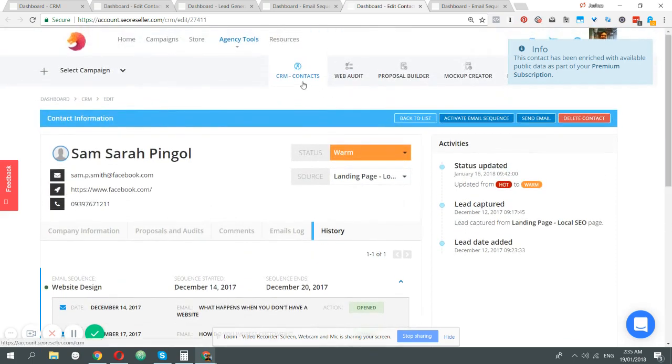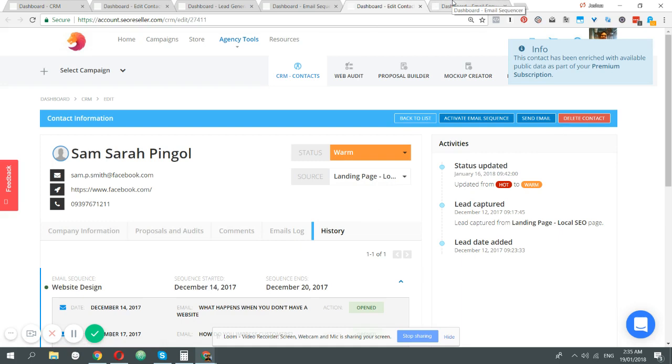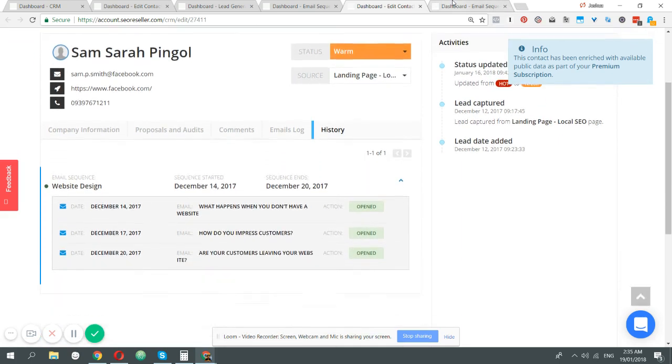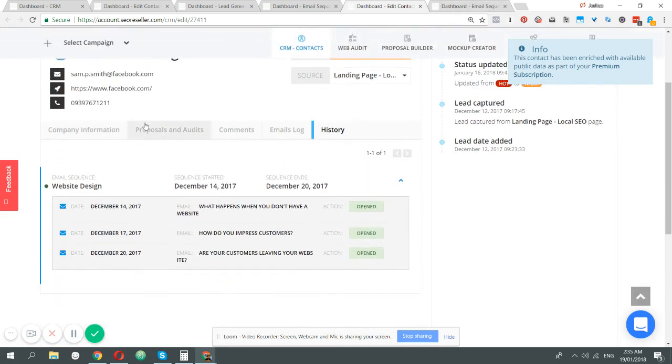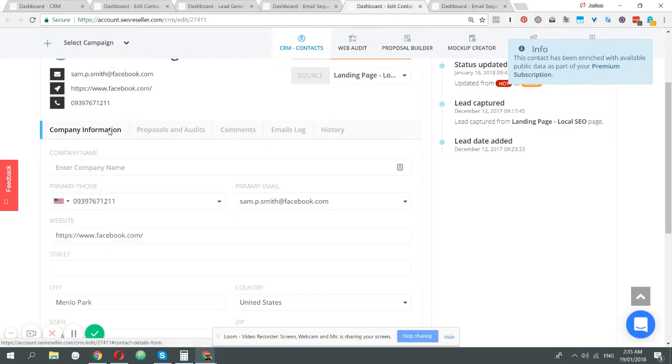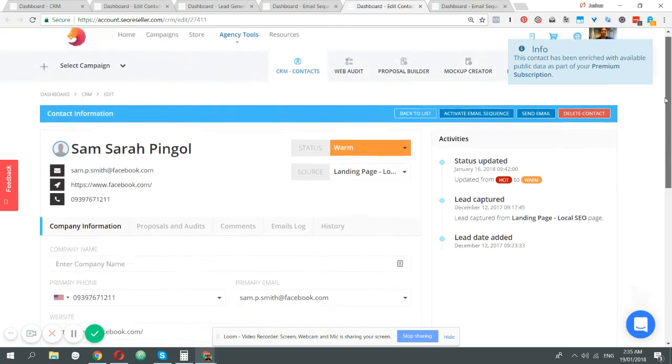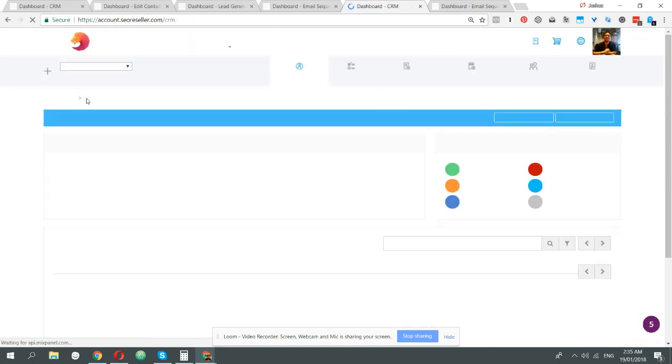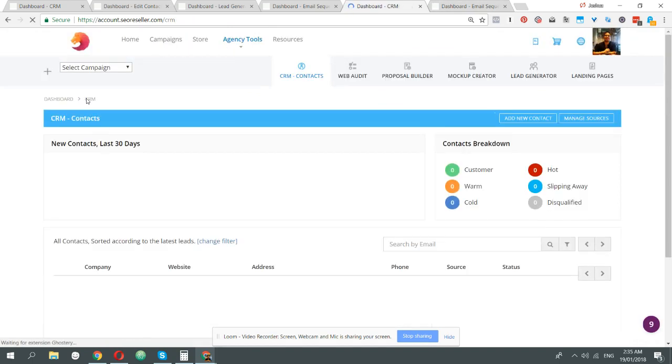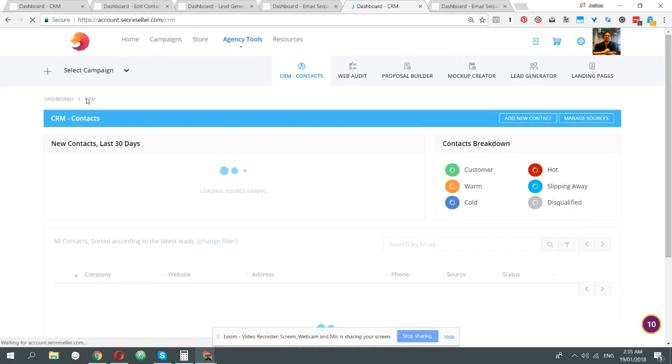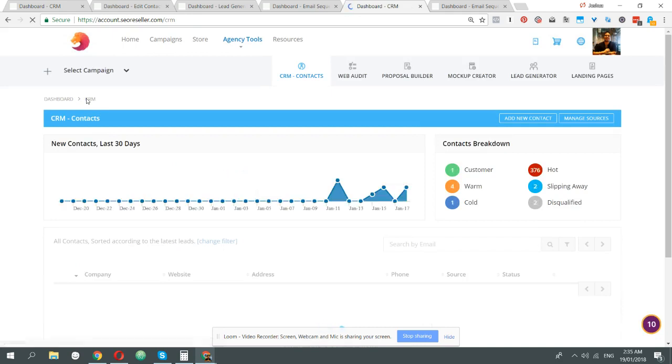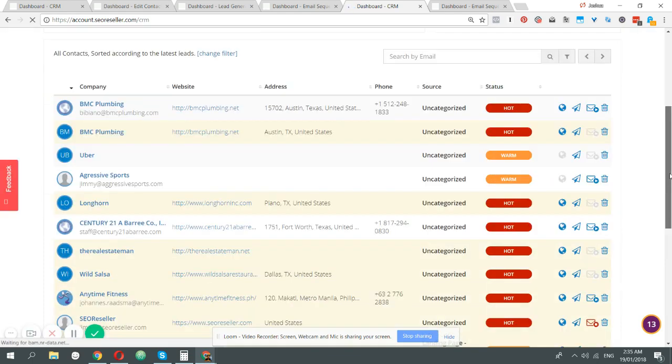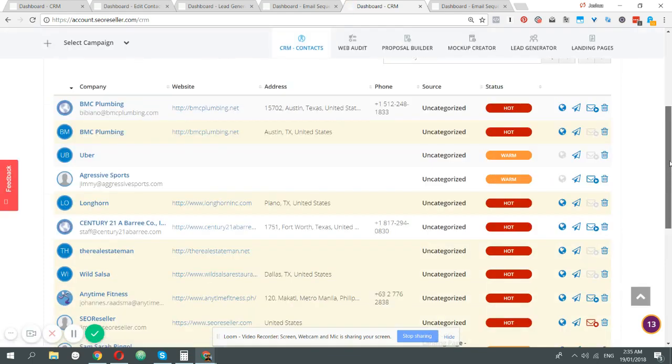So that's the email automation. One of the bigger questions is what happens when you send them emails? A couple of things happen. First, when you send the person an automation within the SEO reseller agency advantage platform, we send it out via one of our different email servers.